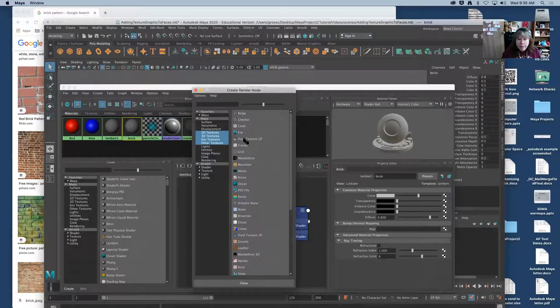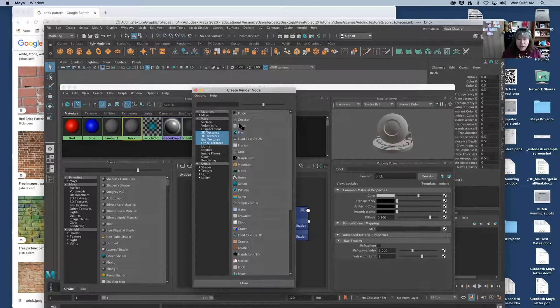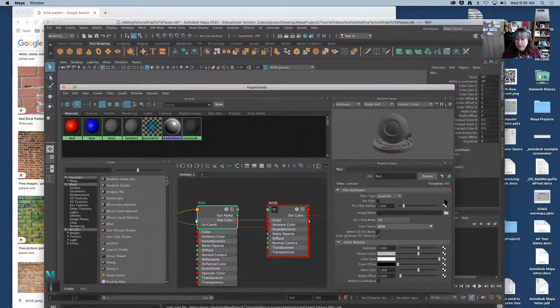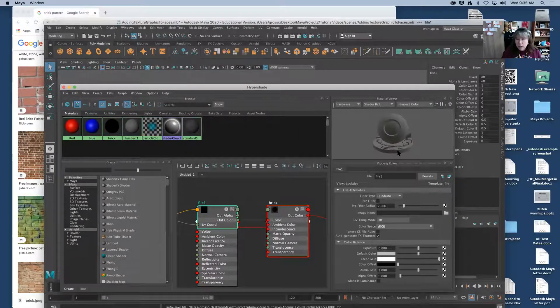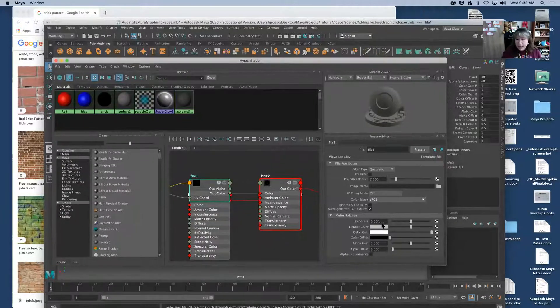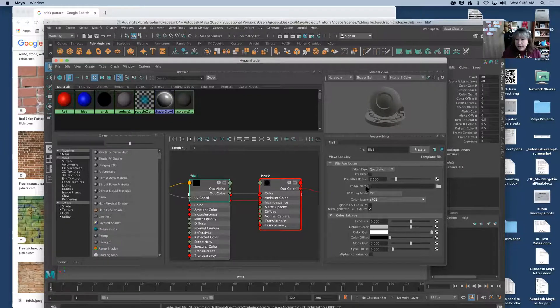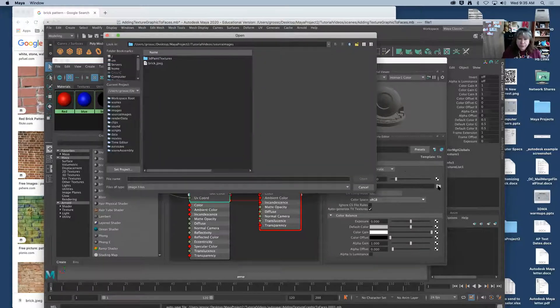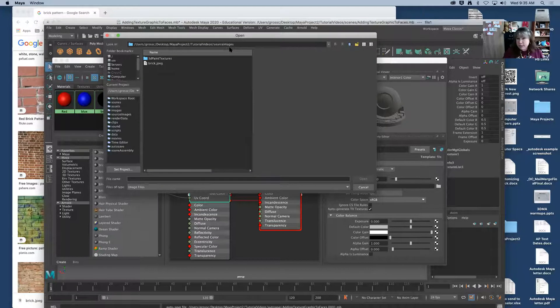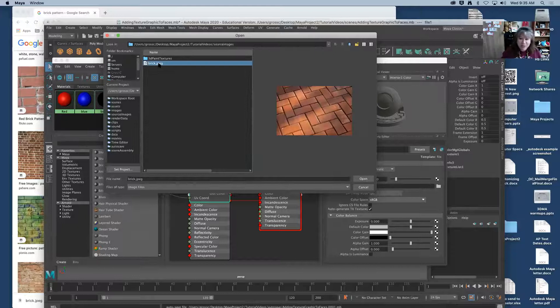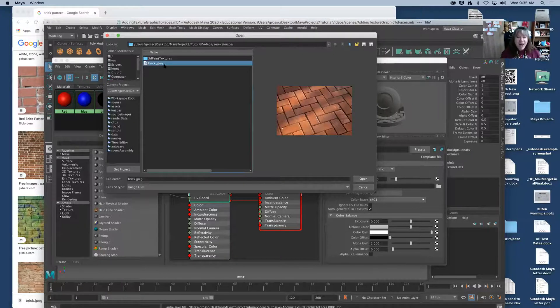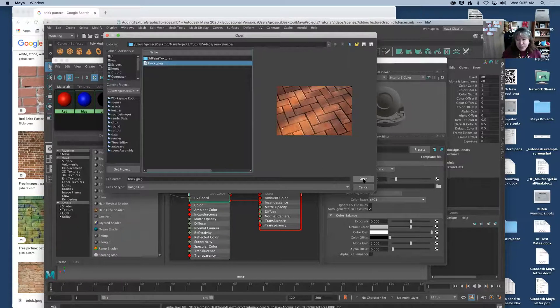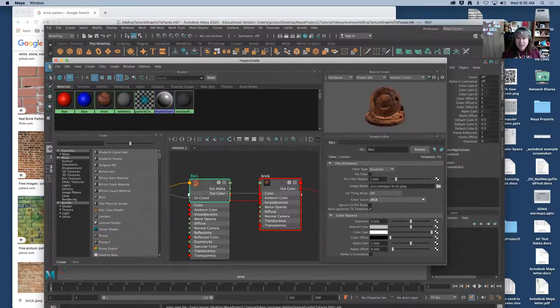I'm going to scroll down until I find file which is just the fourth one down. When I click file the color swatch goes away and I then can come in and choose the image by clicking the folder. Now it defaulted to source images so it looks like I put it in the right place to start out with. All right I'm going to click brick image. I'm going to click open. There's my brick.